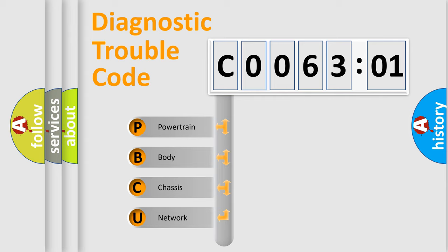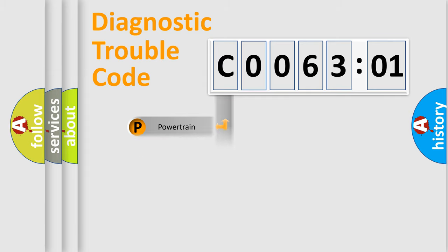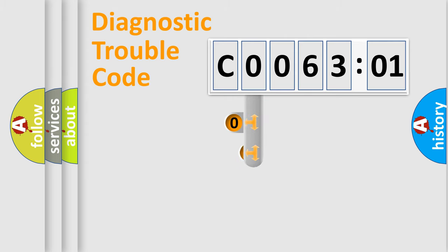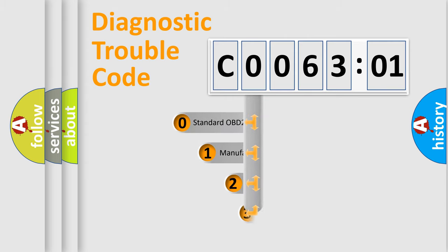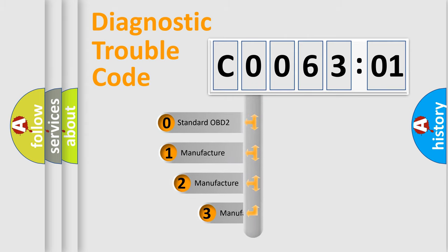We divide the electric system of automobile into four basic units: Powertrain, Body, Chassis, and Network. This distribution is defined in the first character code.